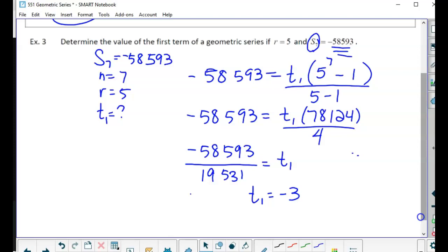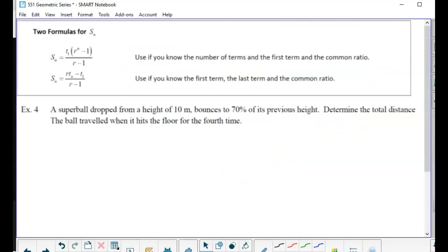So the key point: S7 is the sum of seven terms, not the seventh term — don't confuse the two. Now for the last problem: a superball is dropped from a height of 10 meters and bounces to 70% of its previous height each time. Determine the total distance the ball traveled when it hits the floor for the fourth time. Let's draw a diagram.